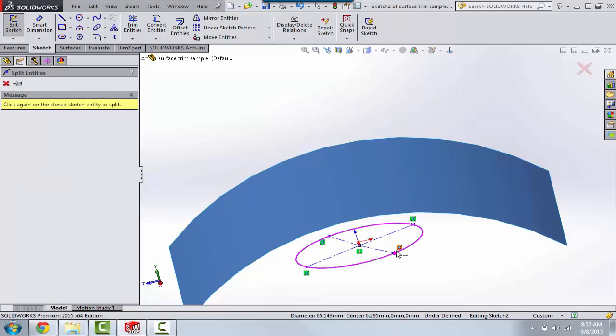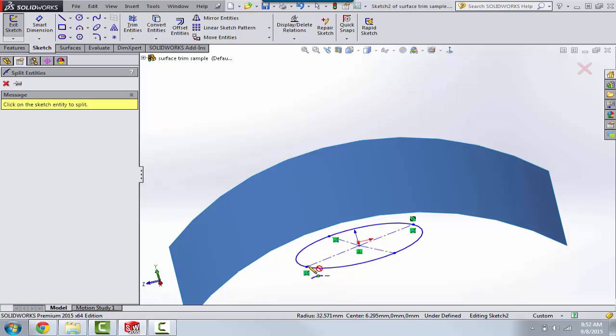We'll split at one, two, three, and four quadrants.